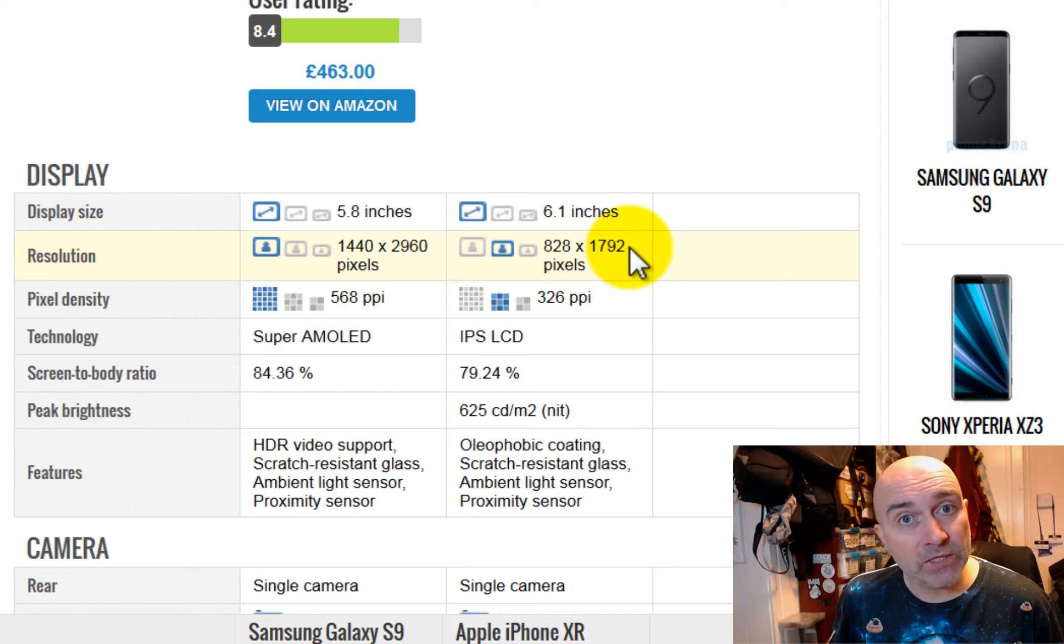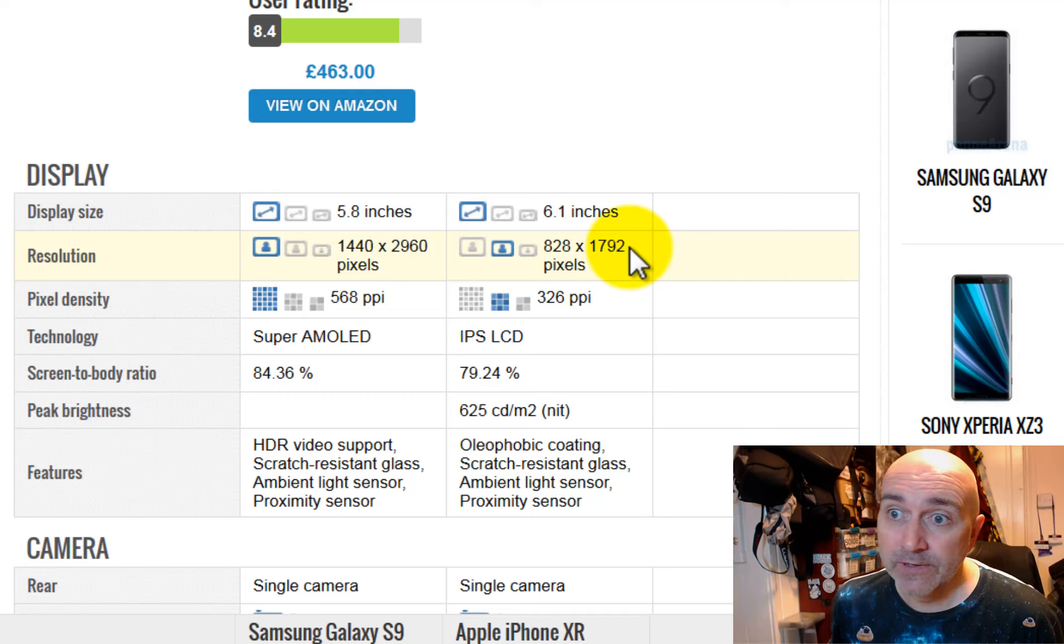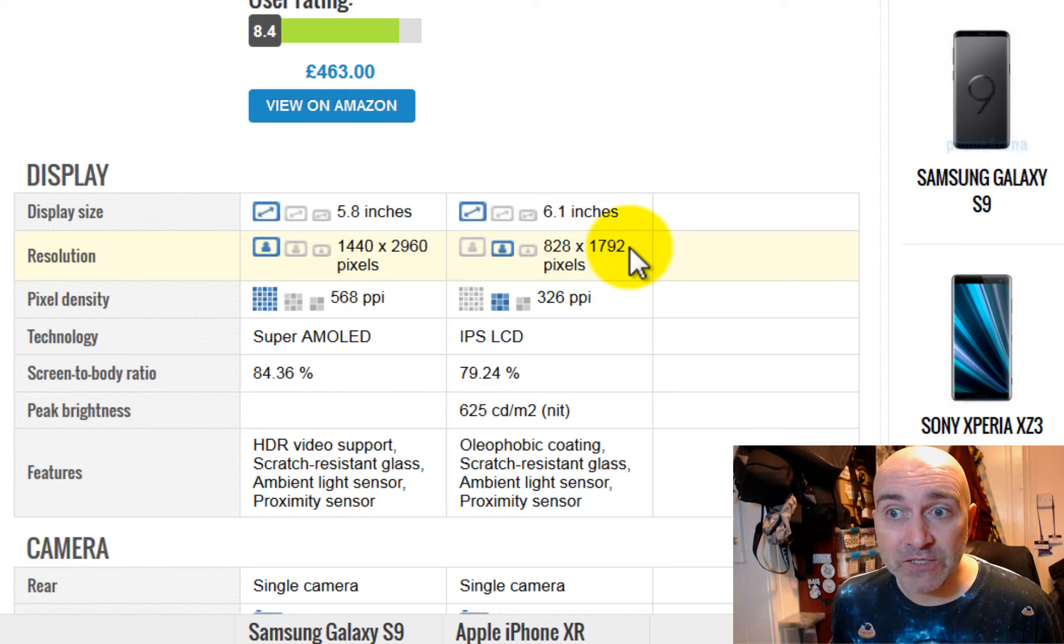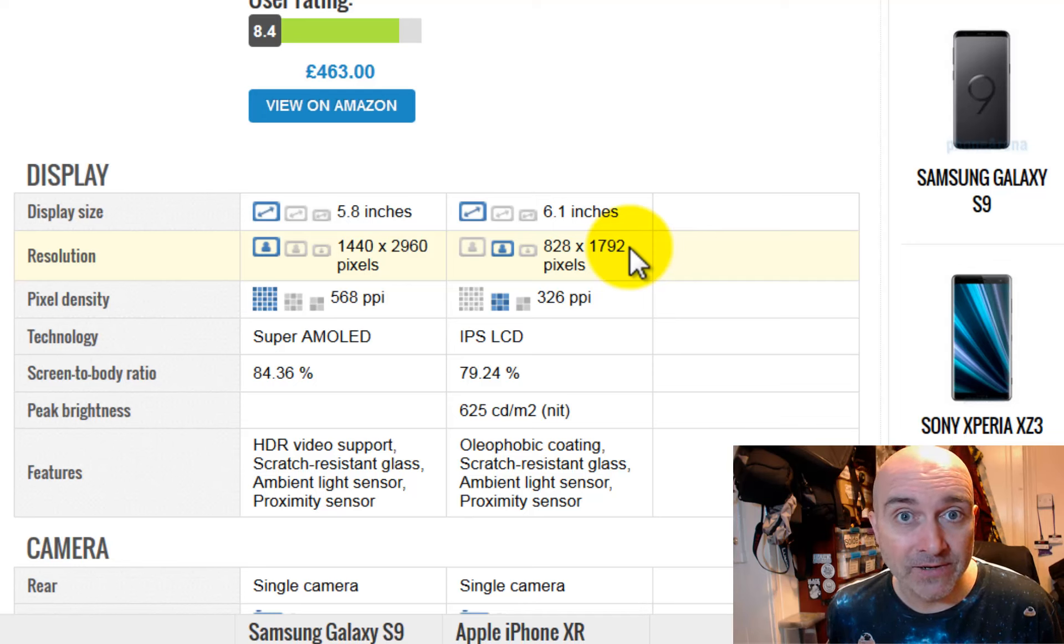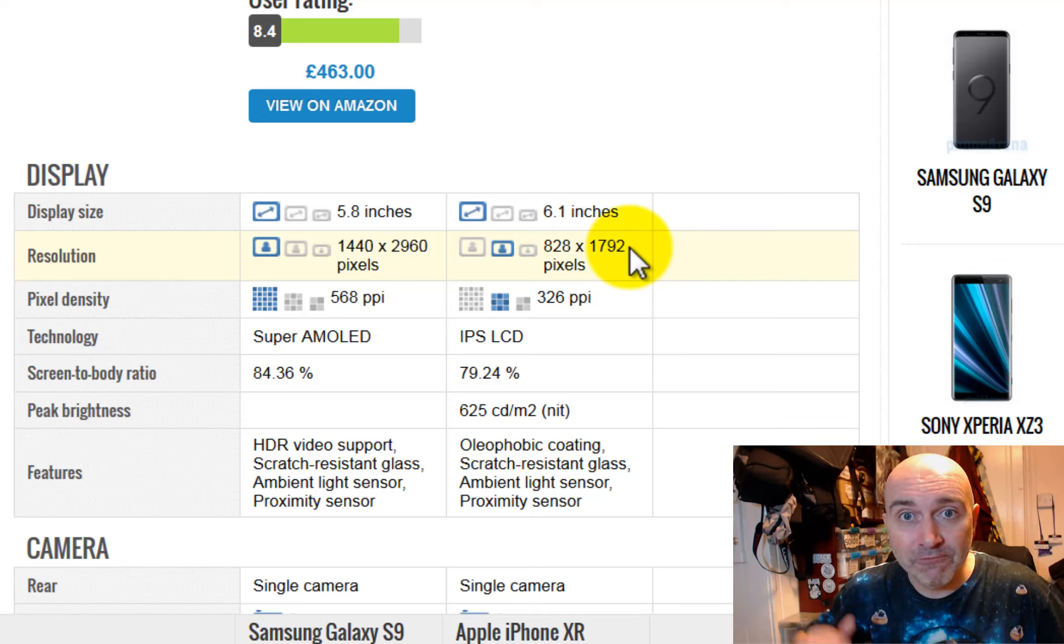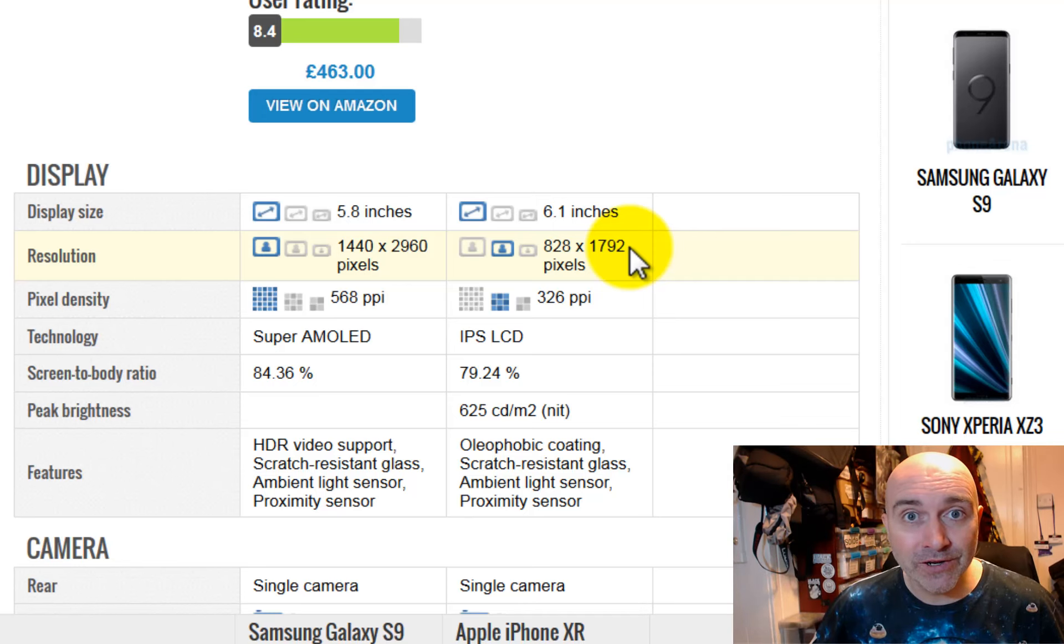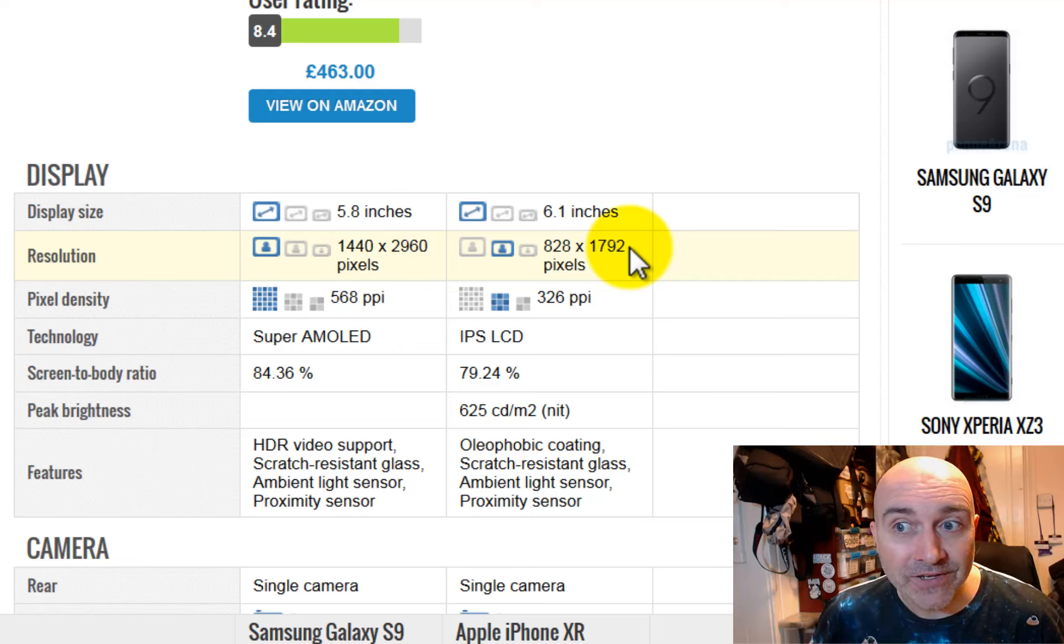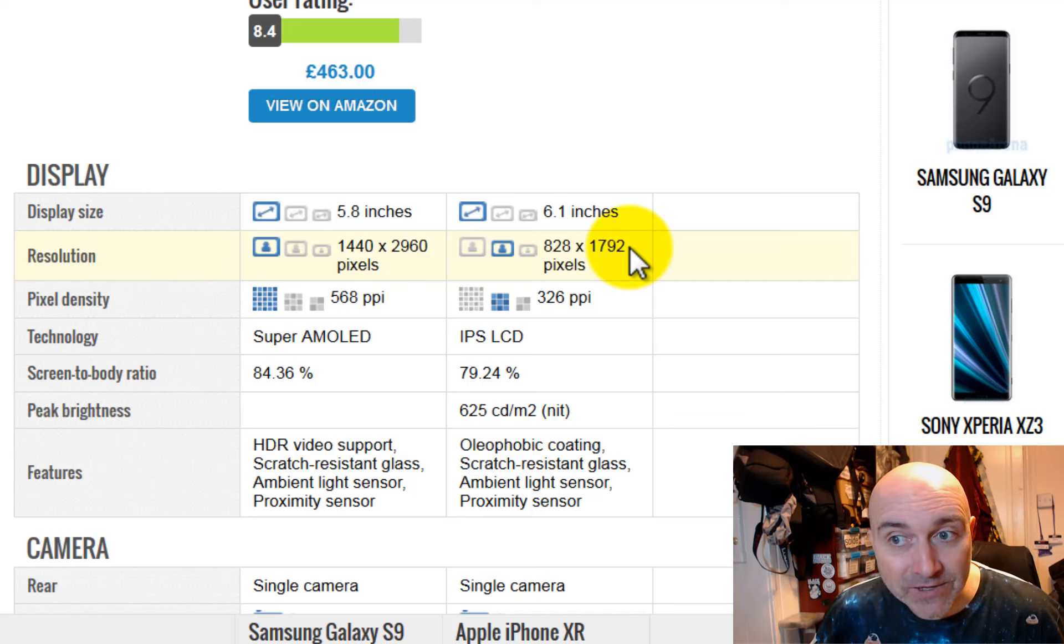And super AMOLED is every pixel on the screen actually projects its own light out of the pixel, which makes it super bright. So guess what? Apple say that they have got the best quality LCD screen in the world, which is like saying, we have the best quality turd on the planet. It's still a turd. But Samsung are just saying, well, we've got the best polished diamond in the world, which it is. It's the best money can buy. Super AMOLED. And retina at half resolution, which is dark, is not very good. So Apple is shit.